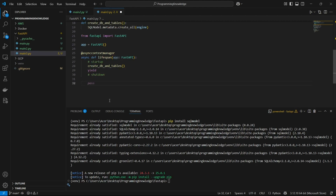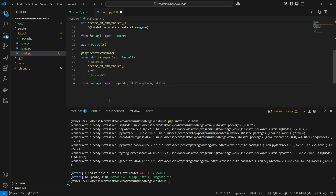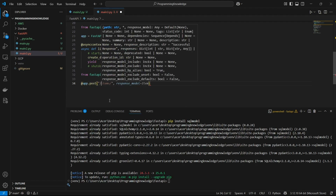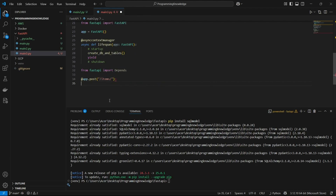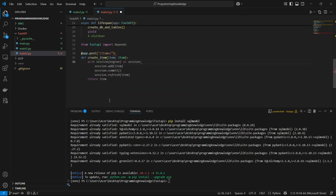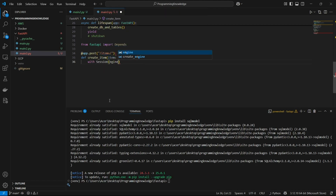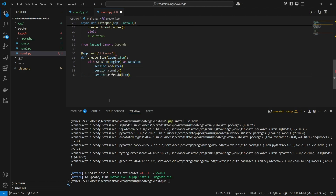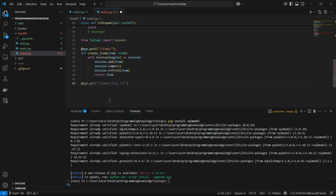Moving forward, we import Depends from fastapi. Now we can define our routes. First I'll define app.post on the /items path, and define the function create_item with the item object as the argument. Inside, we use with Session(engine) as session, then session.add(item), session.commit(), and session.refresh(item), then return the item. That's how our POST endpoint will run.